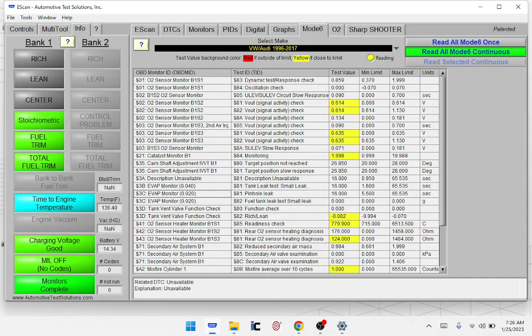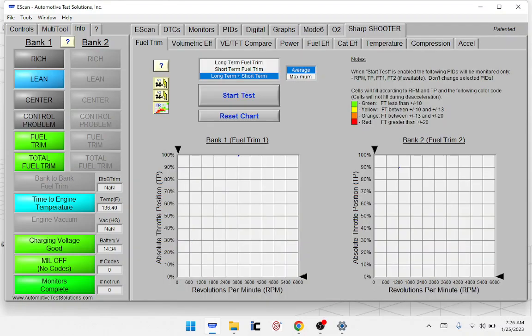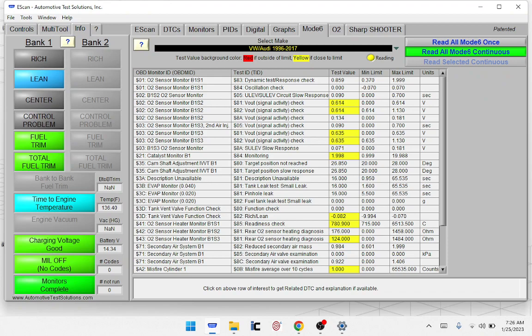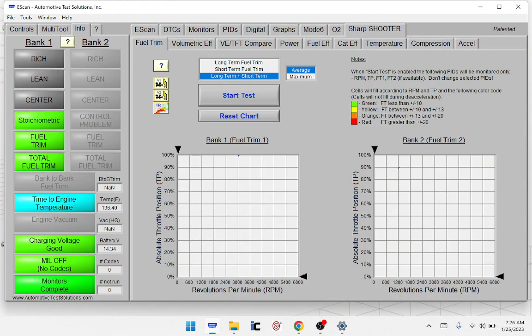If any of those are in the red, we've got something going on with the EVAP system. Sometimes you can catch that and go check the gas cap — maybe the gas cap is starting to fail before it even starts setting the light. We want to go to SharpShooter, so we're going to capture that and then go to SharpShooter.